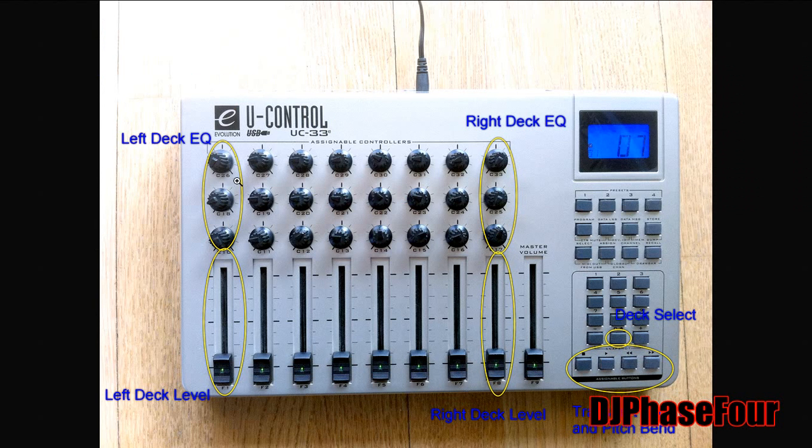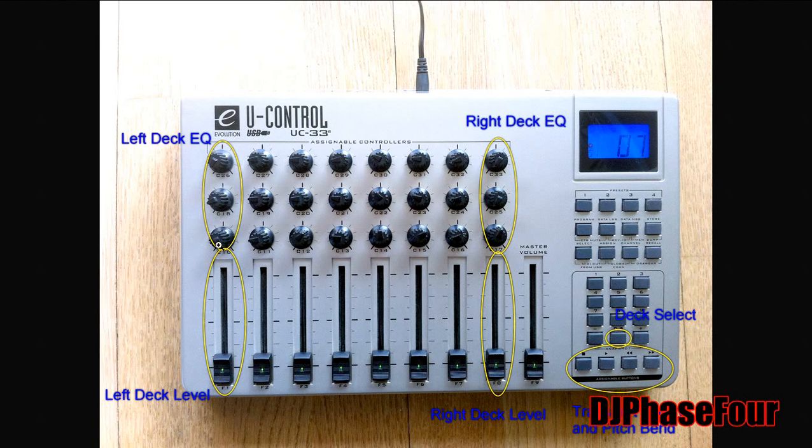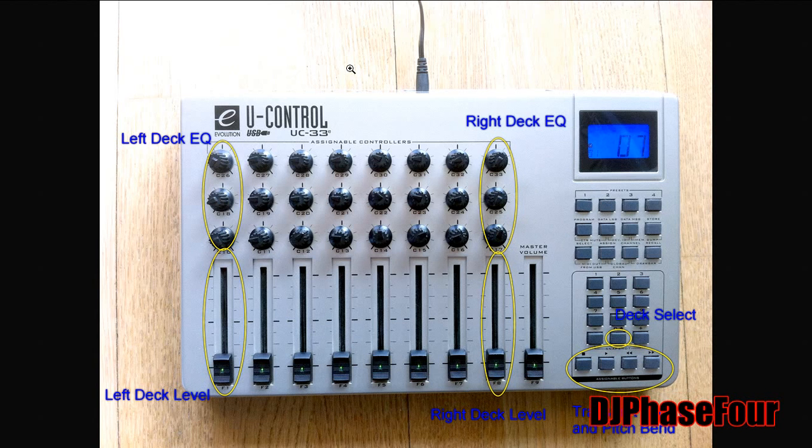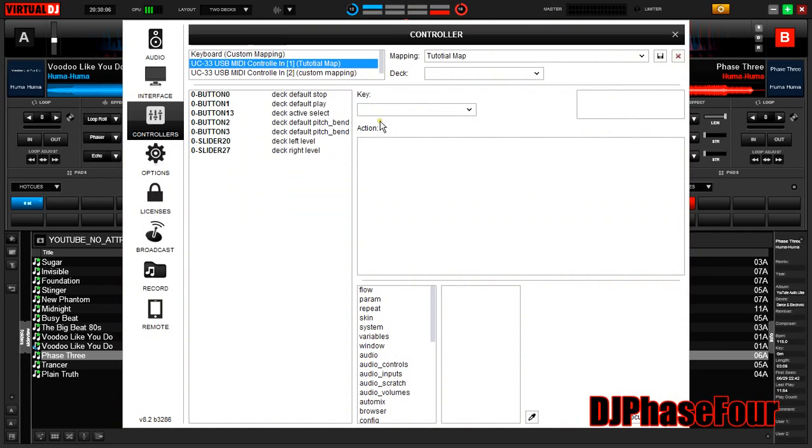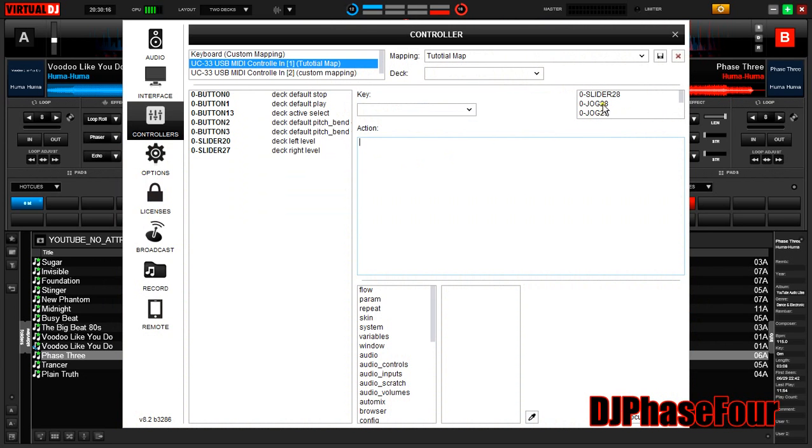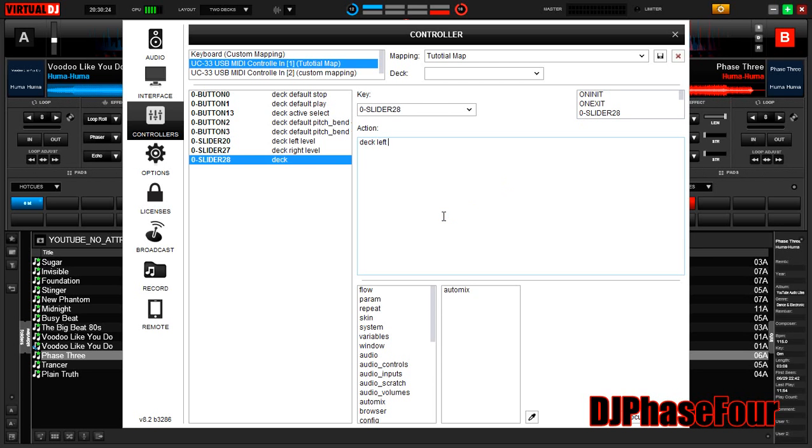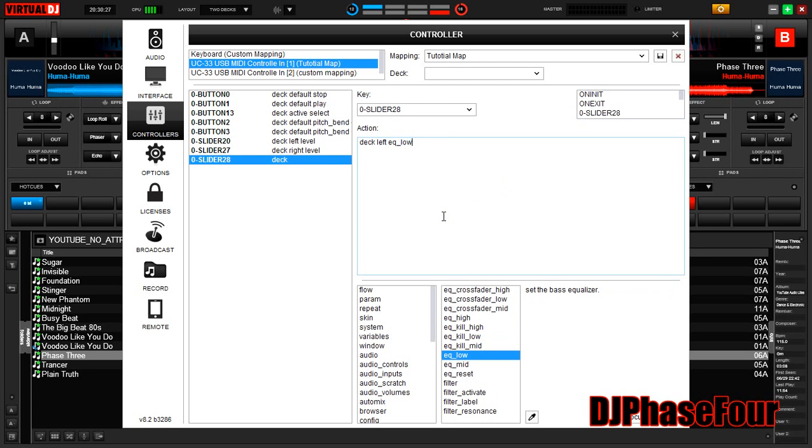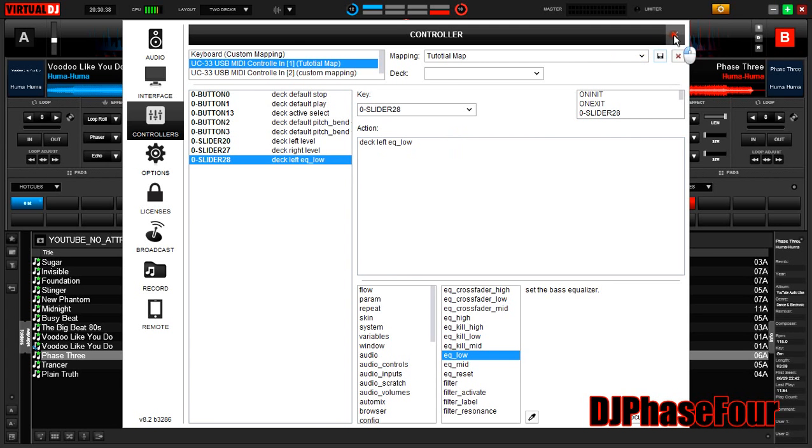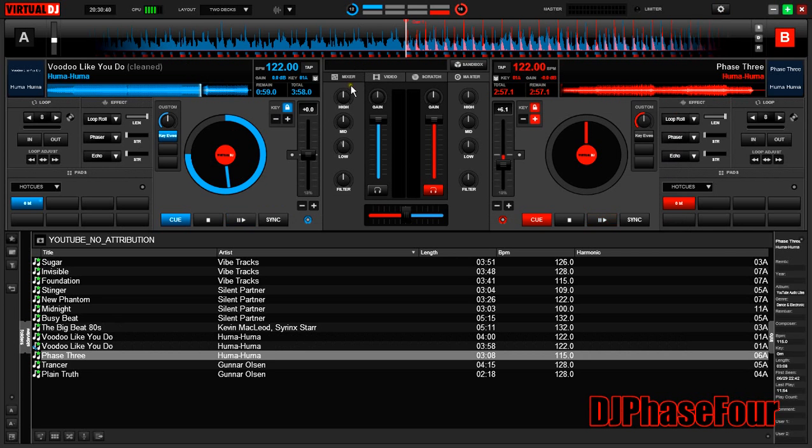Okay, so we're going to add in the equalizers for the left channel and the right channel, and that's low, mid, and high for the left, and then low, mid, high for the right. So we have the left most knob. I'm sorry, that was the slider. So here we go, slider 28 on my mapping is the leftmost bottom knob. Select it, and this will be deck left EQ low. Now before we go any further, I'm going to show you a little issue with this and a more advanced script that gets around that issue.